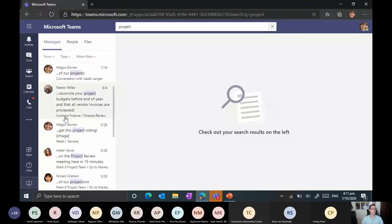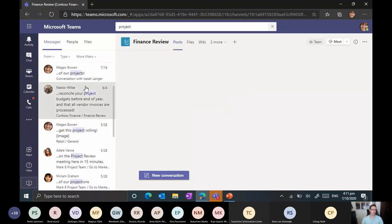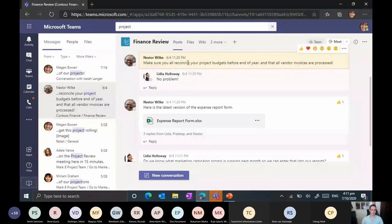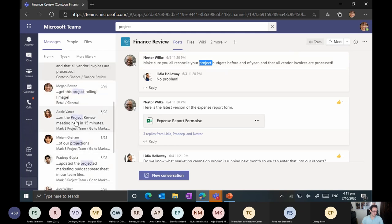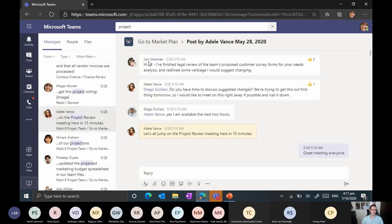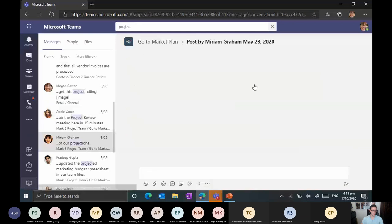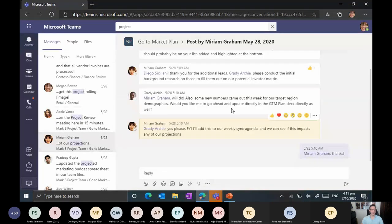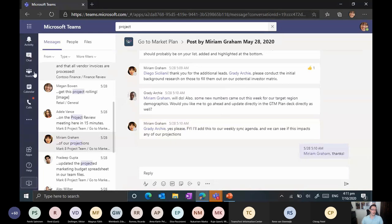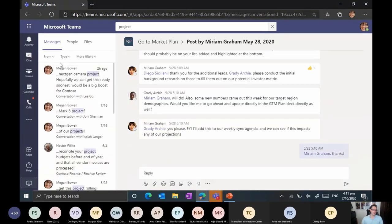For example, I can see a message in the Contoso Finance team in the Finance Review channel. Clicking on it brings me directly there — that's where the project was mentioned. Or I can choose another one, like the Mark 8 project team's Go to Market plan, and see what was basically discussed there. These are all the conversations and messages we have here.